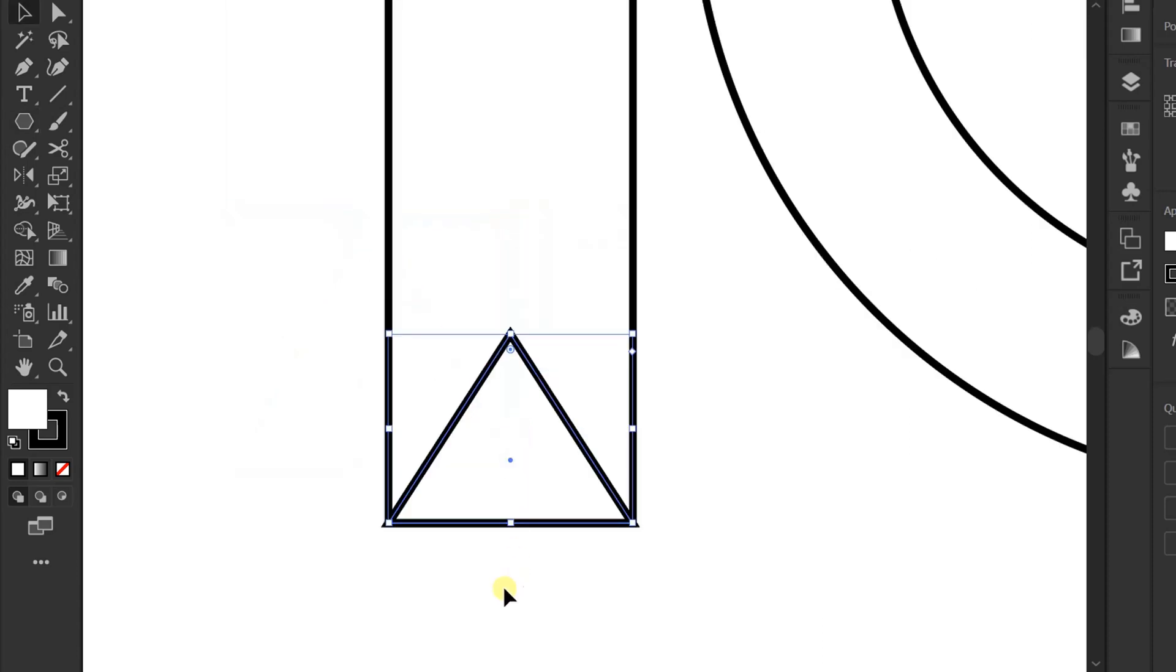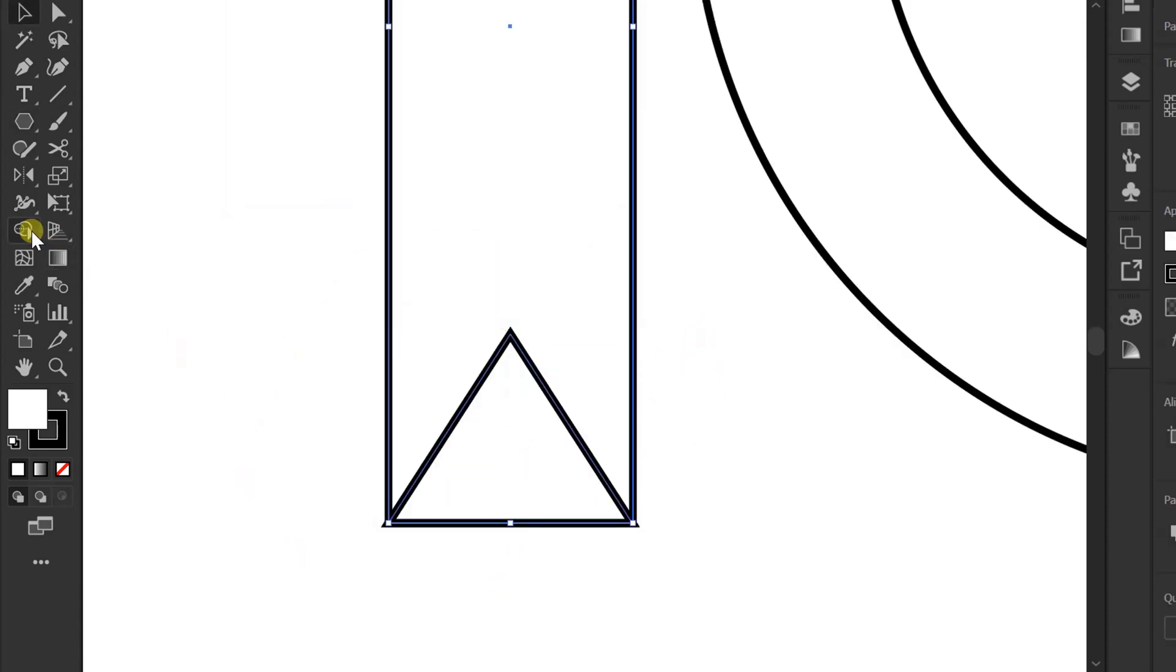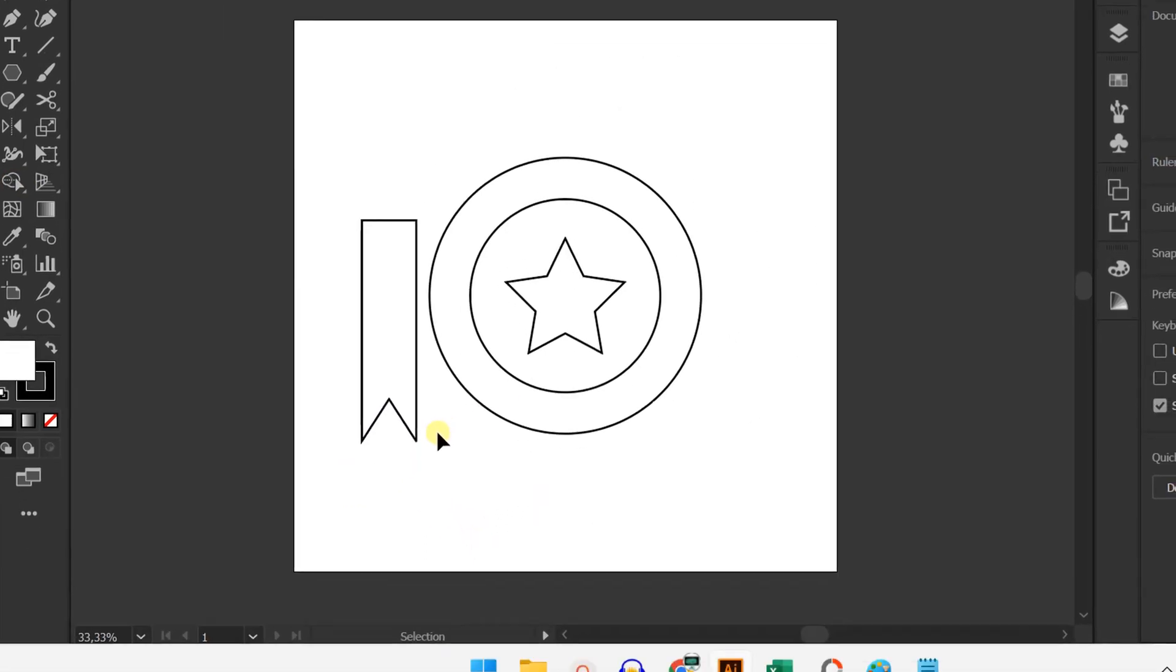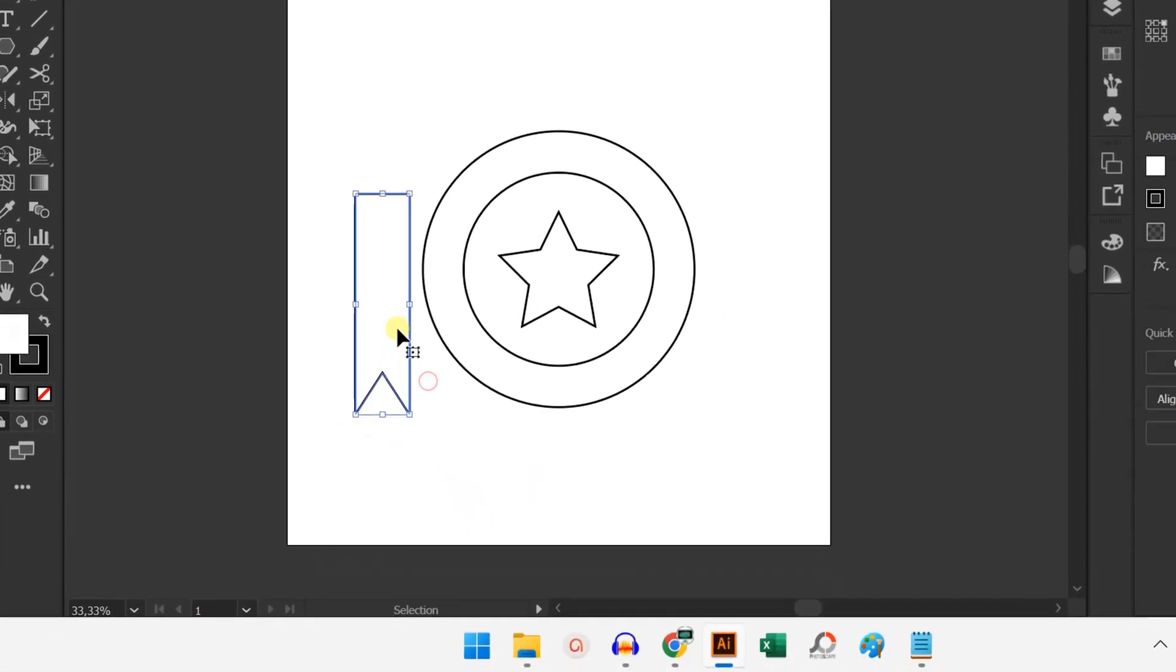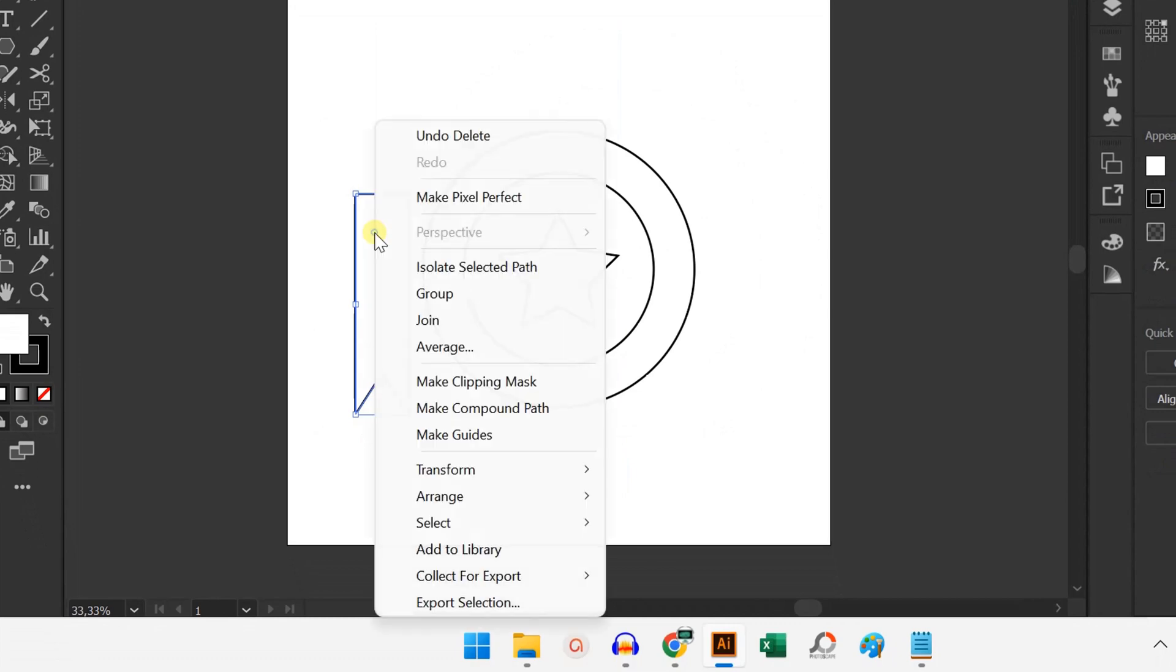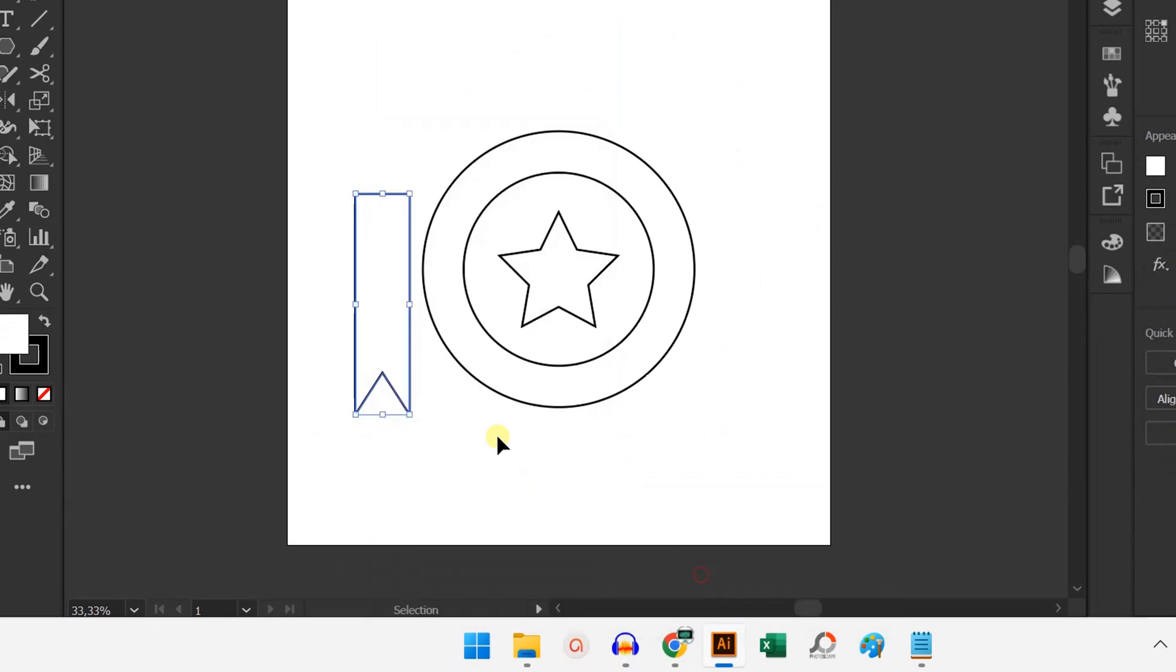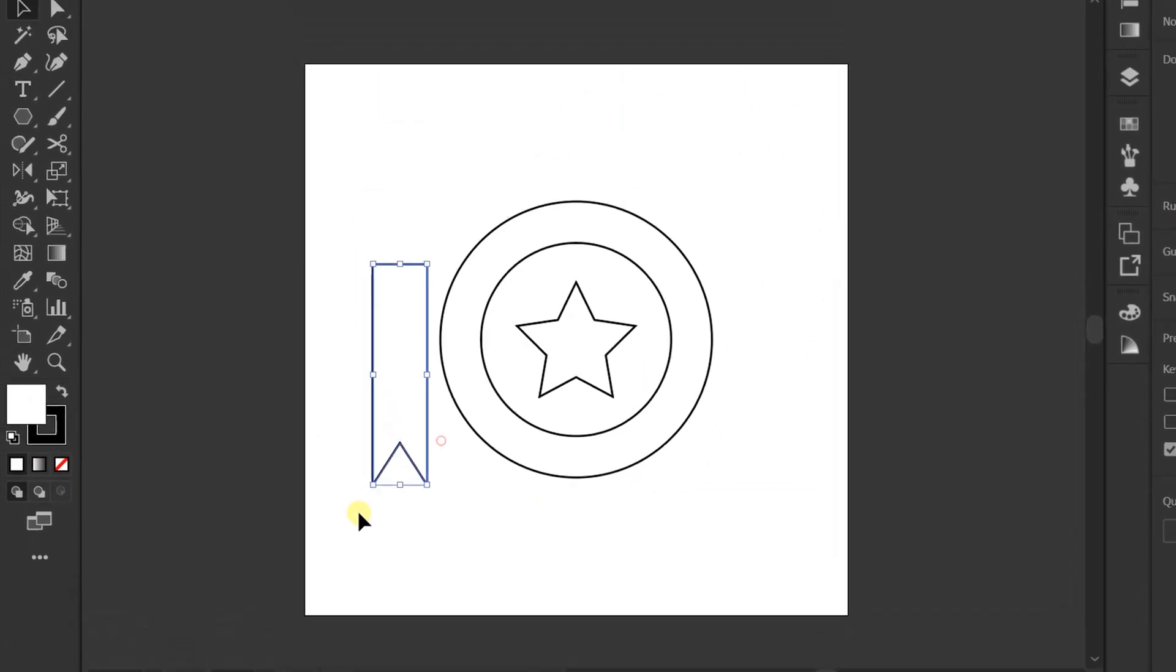Selection. Shape builders. Hold ALT and drag like this. Selection and send to back. Put in here.